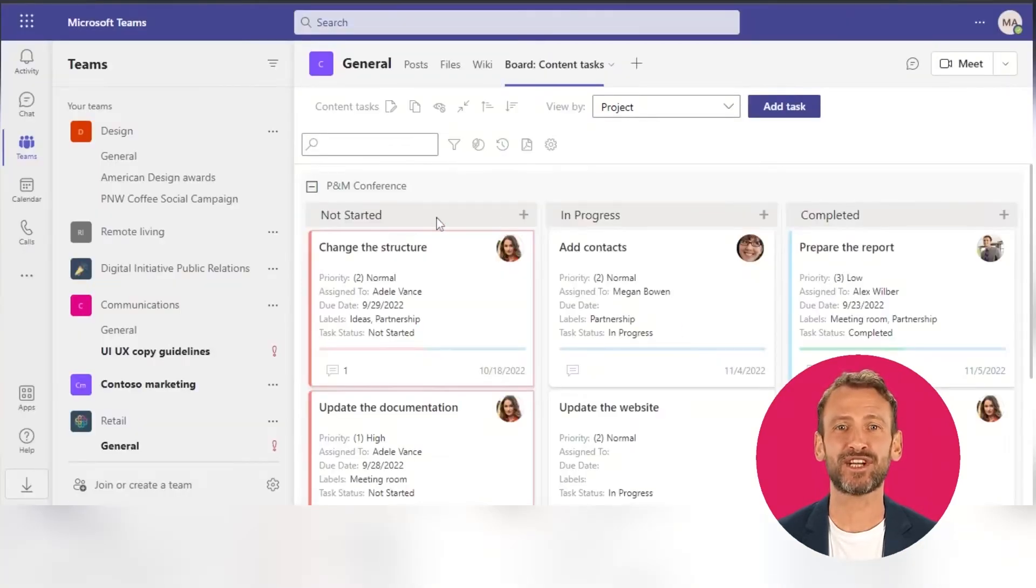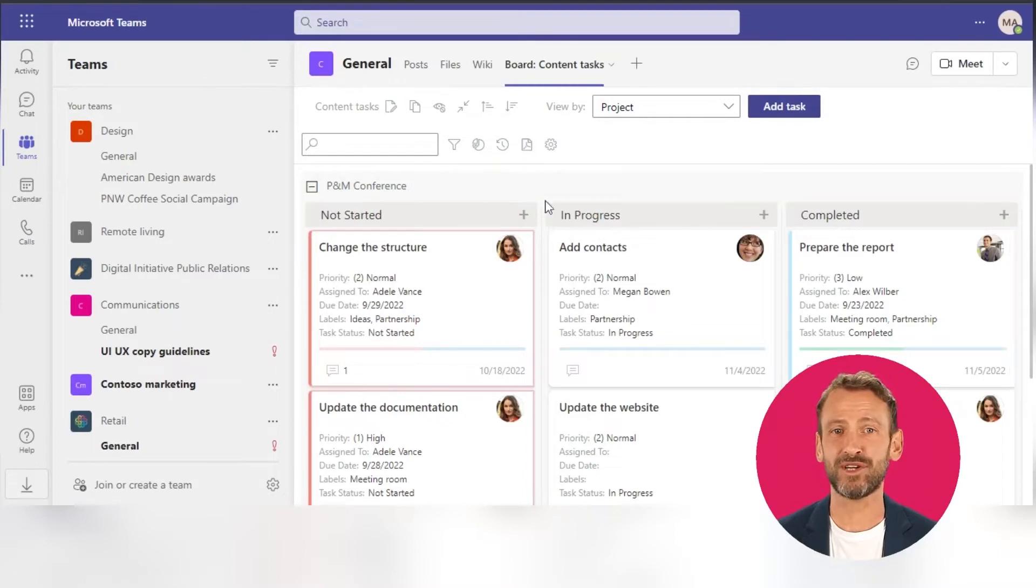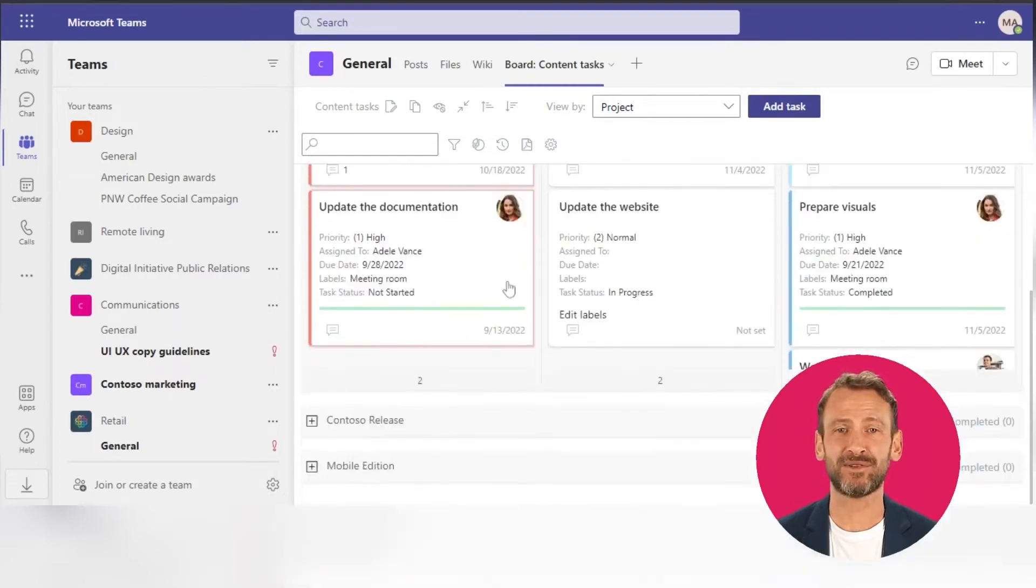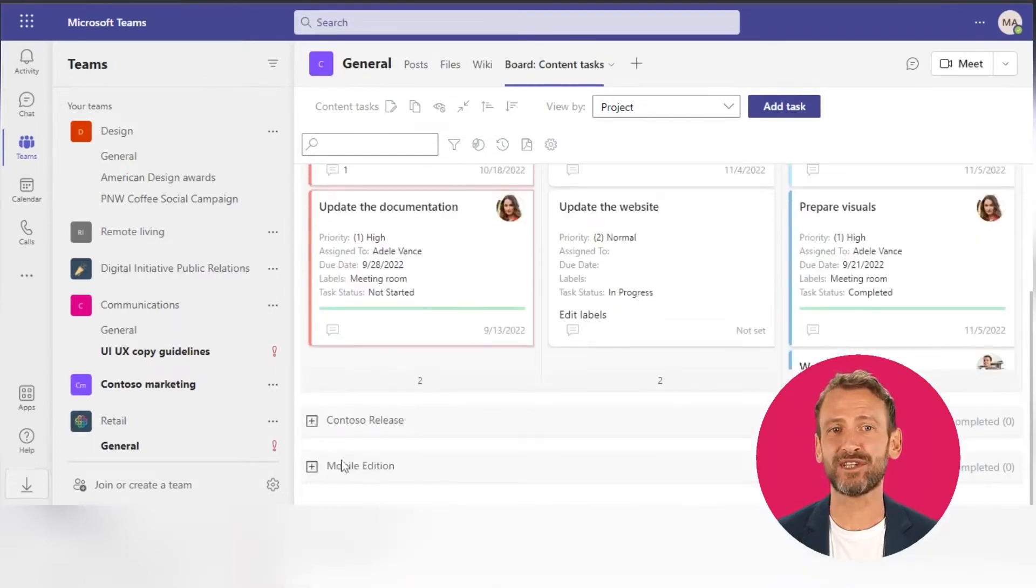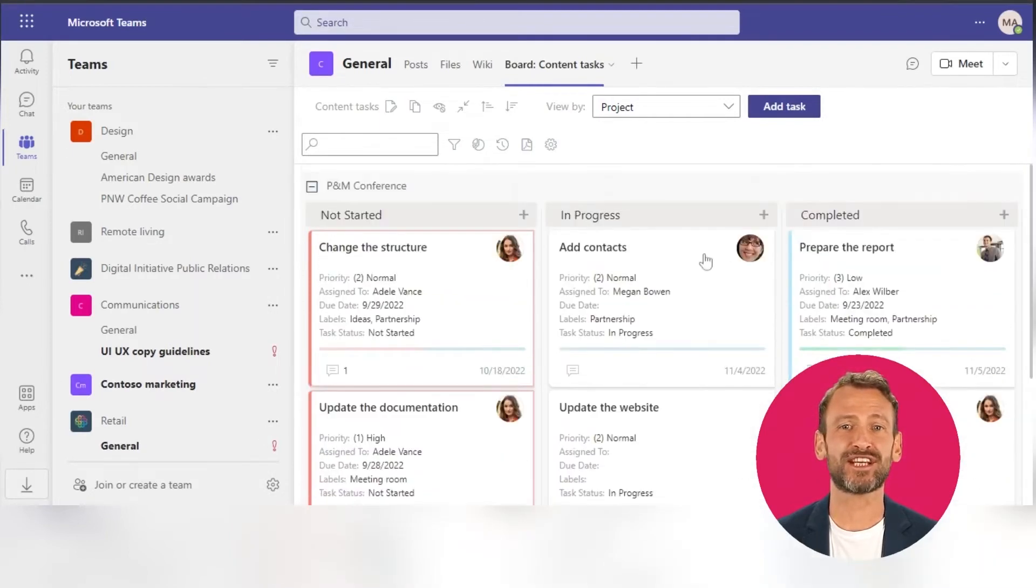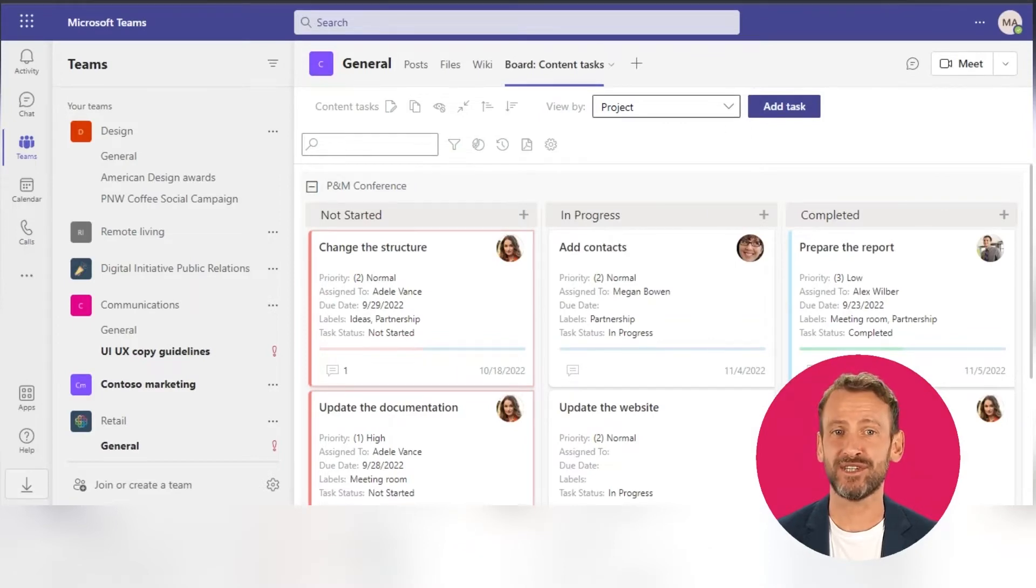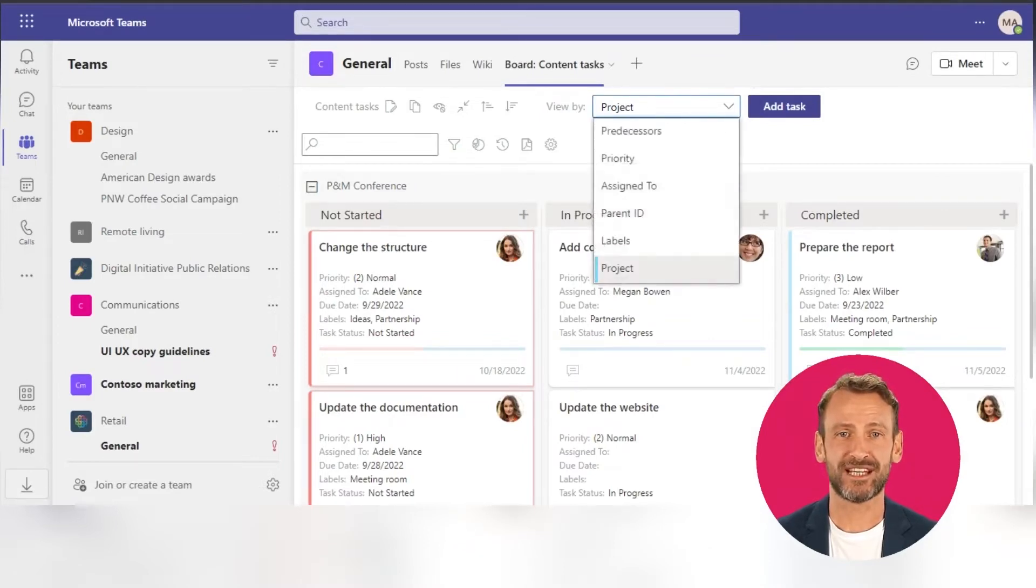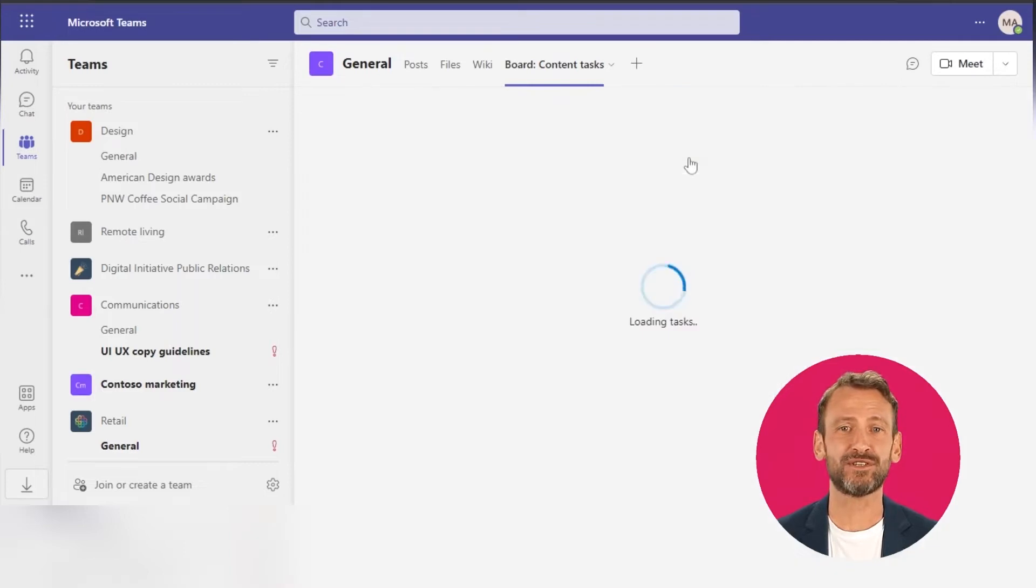Here is the Microsoft Teams channel with the Kanban board added as a separate tab. The tasks here are grouped horizontally in swim lanes. You can view them by project, priority, assignee, or any other field available in the drop-down list.